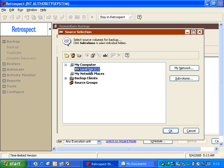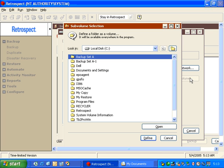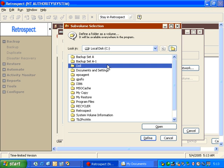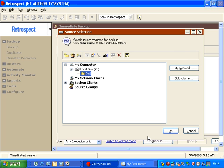We can also select the C drive and click Subvolume and pick a specific folder on the disk and define that folder as if it was another volume.